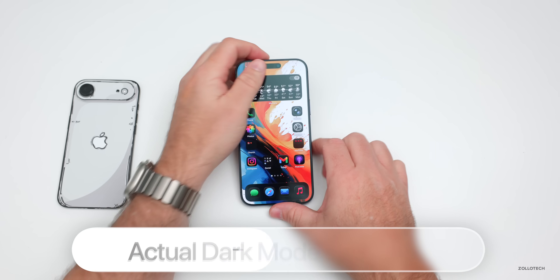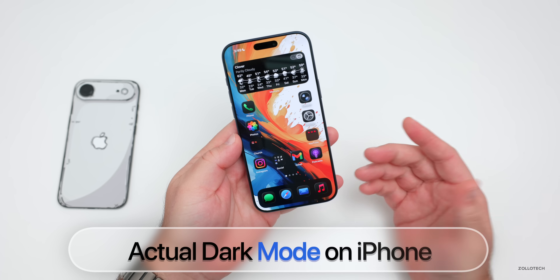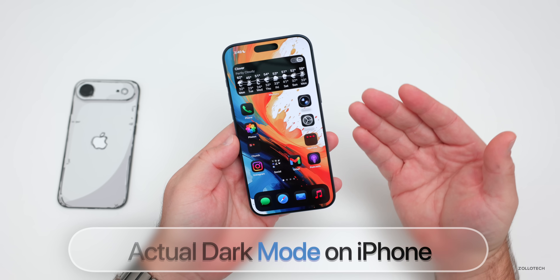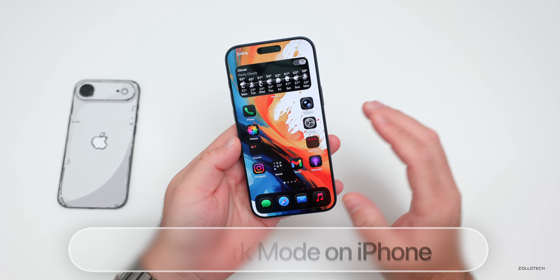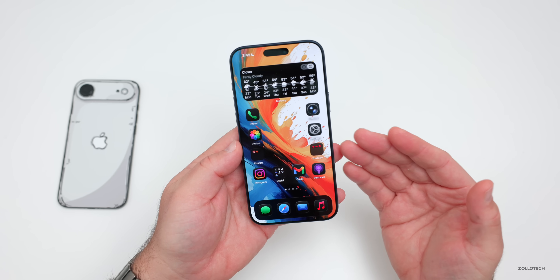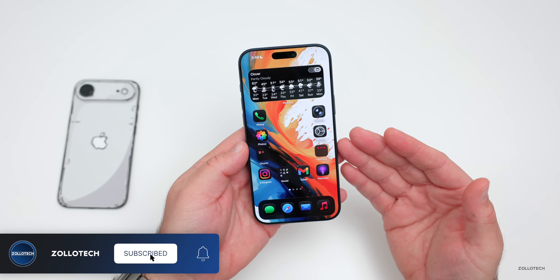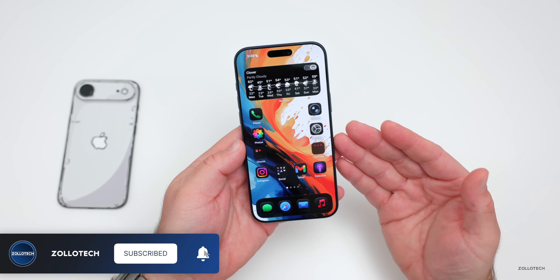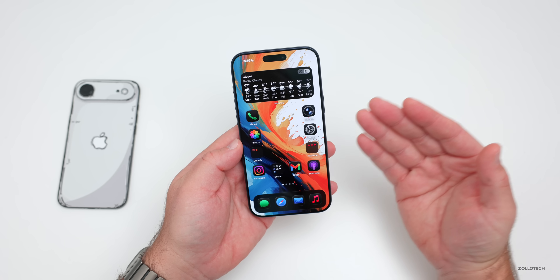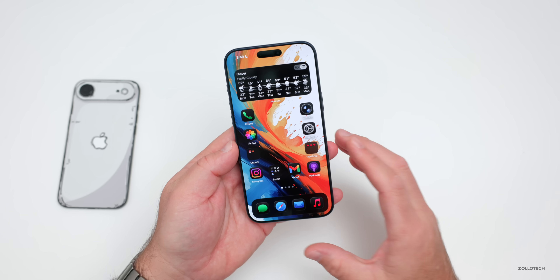Hi everyone, Aaron here for Zolotac. With iOS 26, Apple introduced liquid glass, but many don't like it. However, with iOS 26 through 26.2, and future versions including 26.3 and 26.4, you can enable true dark mode.